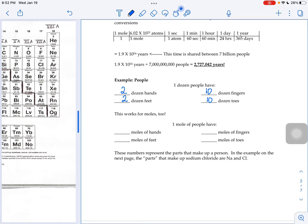If we take that idea and scale it up, so instead of having 12 people, we have a mole's worth of people, 6.02 times 10 to the 23rd people. I don't know where you'd fit all of them, but if you had that many.